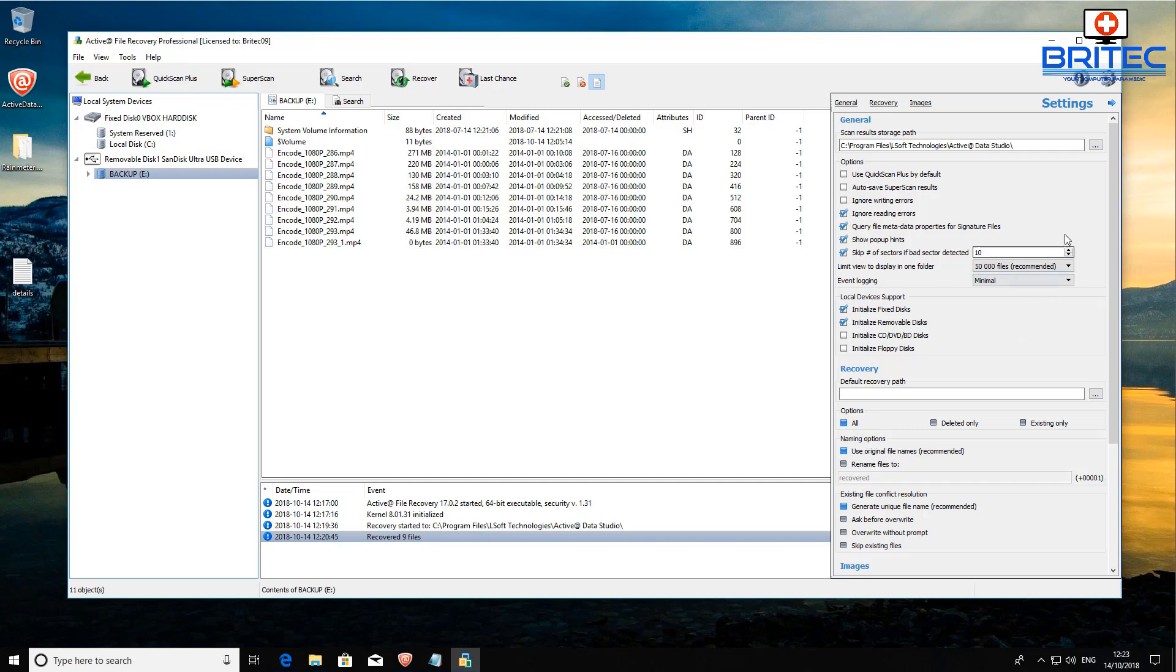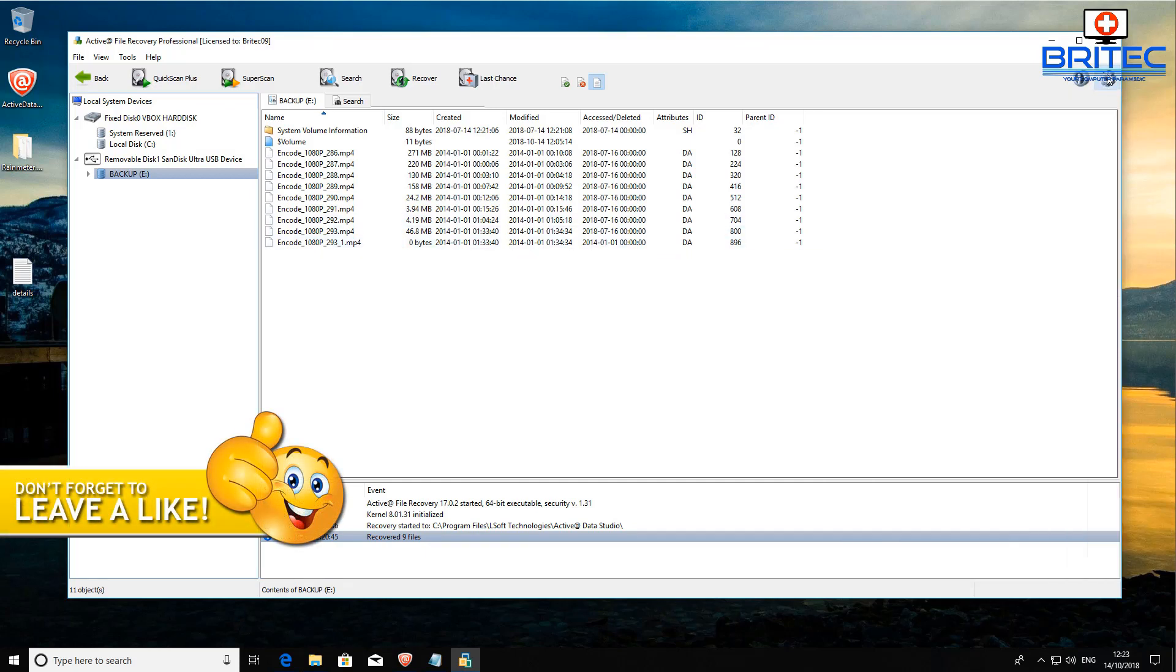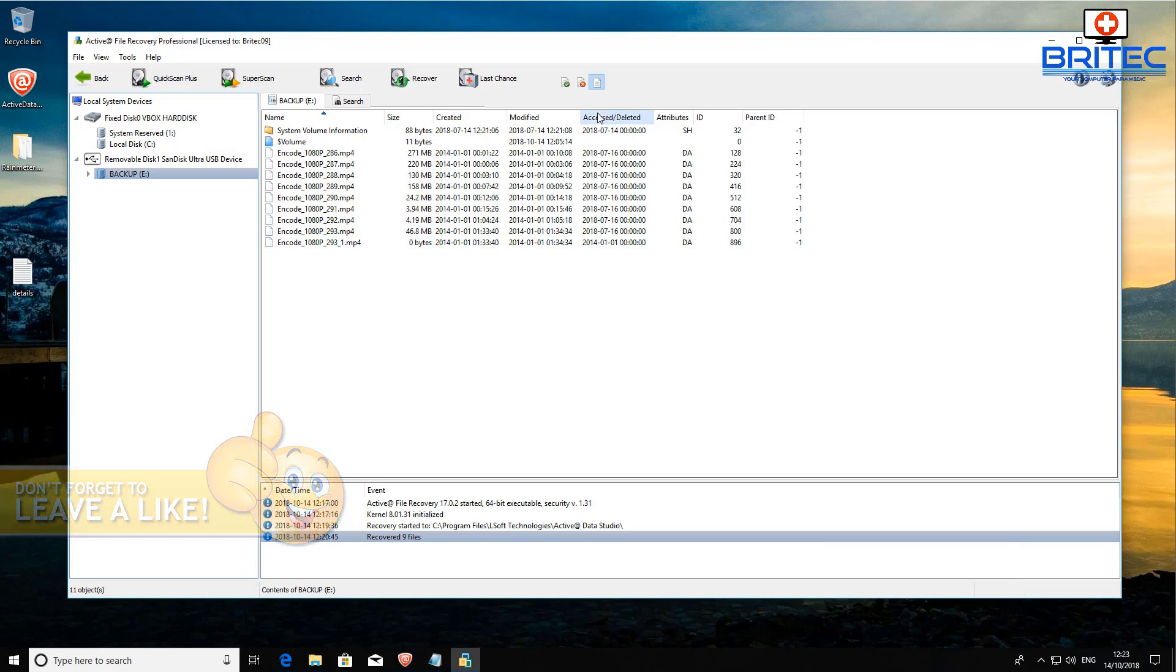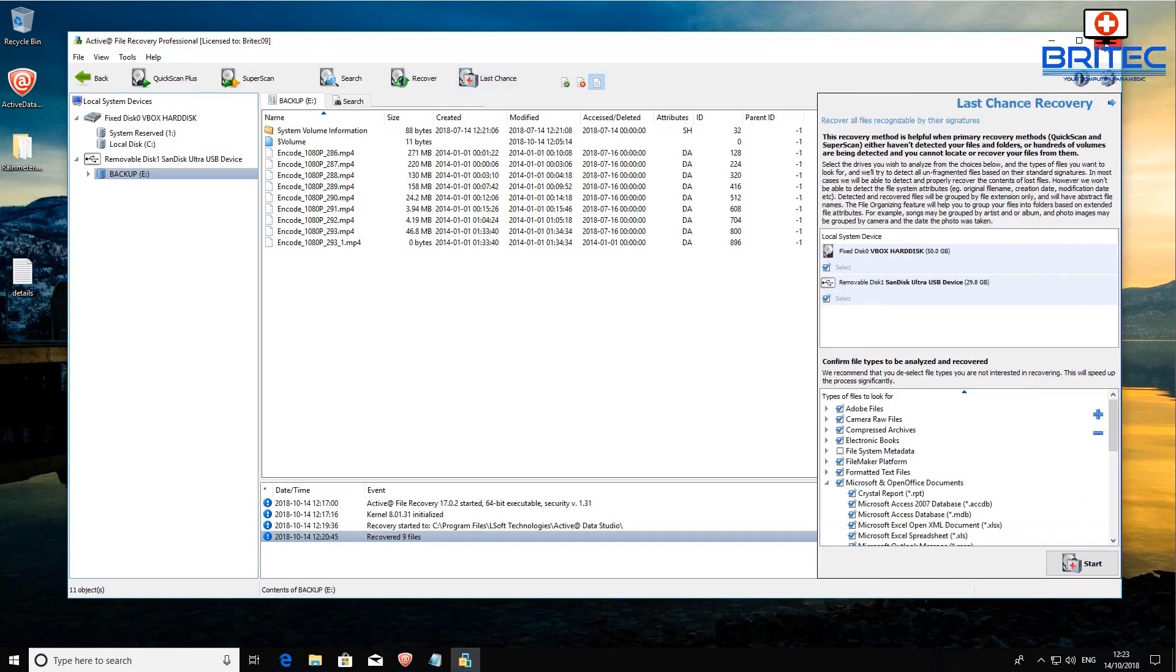You can see here we've got it under general recovery. You can come down here and make changes. I've just left this as default but you can change these settings to whatever you want here. As you can see here also we do have last chance and also we have super scan and quick scan.